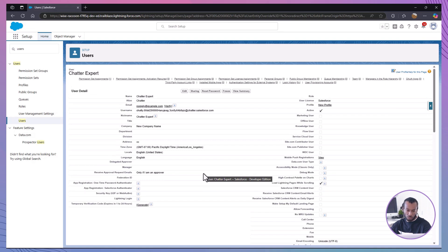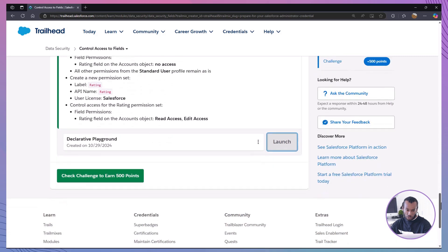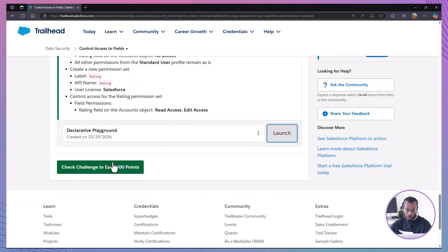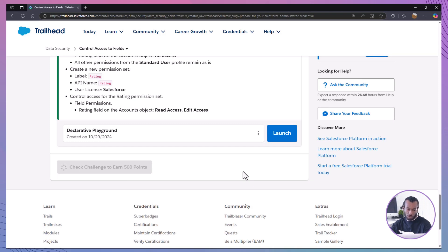So, there you have it. We've covered the importance of field level security, set up field permissions with profiles and permission sets, and completed a practical hands-on challenge. By understanding and configuring field level security, you're building a secure data access model that keeps sensitive information safe.